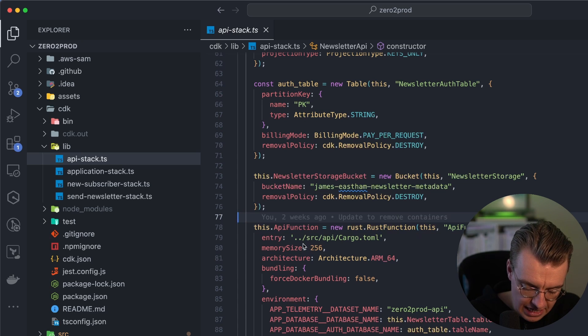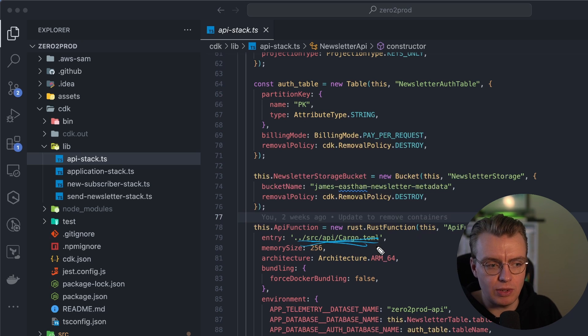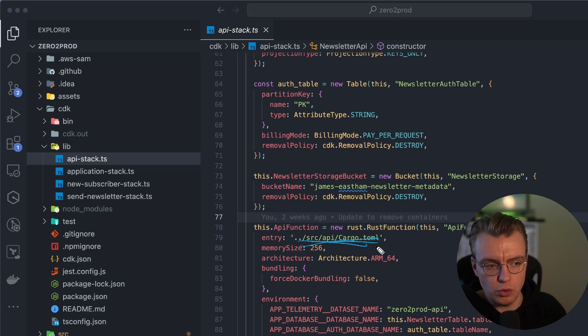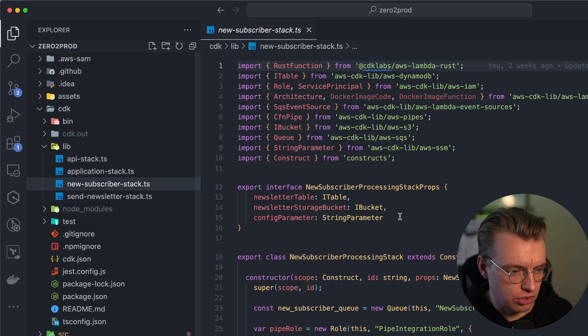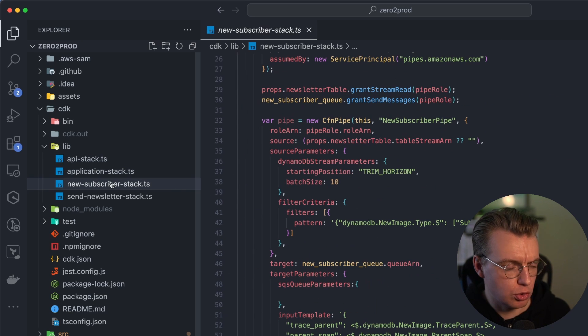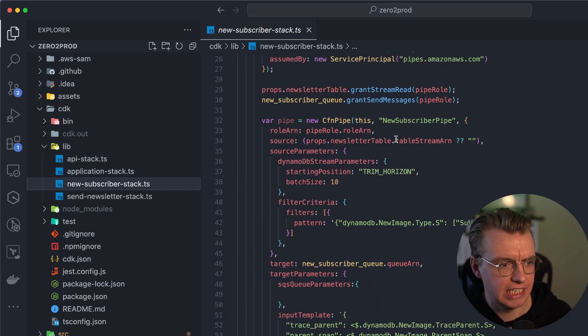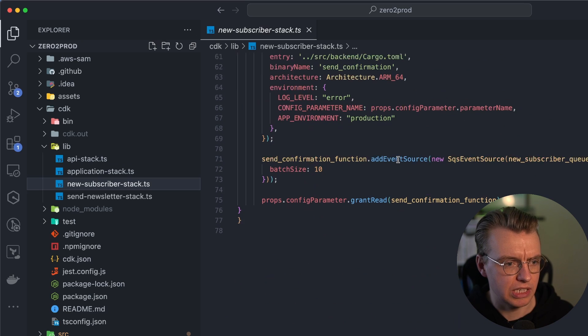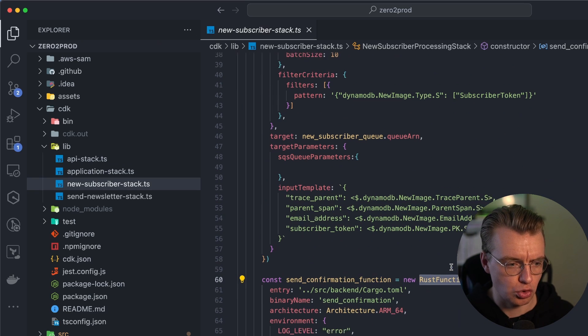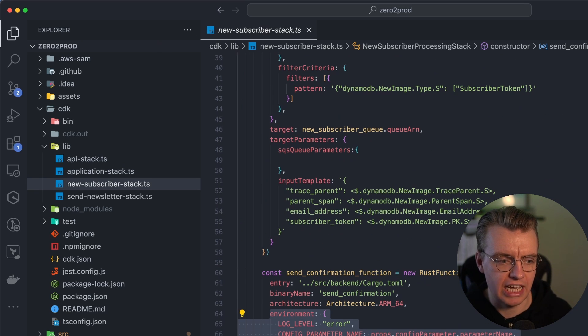And you'll notice I'm specifying the entry point. I'm specifying a cargo.toml file to actually use, and that's what this Rust function is going to be compiled from. And as you can imagine, the same applies in the new subscriber stack and the send newsletter stack. I'm still using the Rust function construct. Obviously, the environment variables here are slightly less. So that is the CDK side of things.